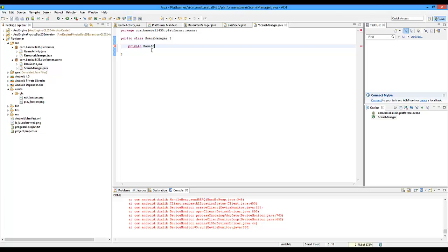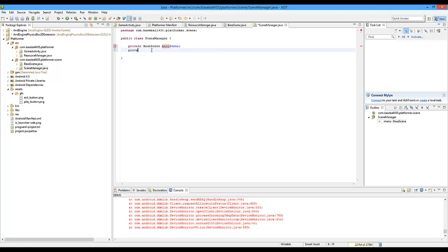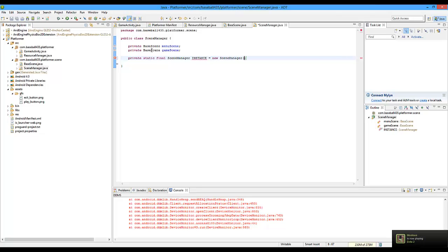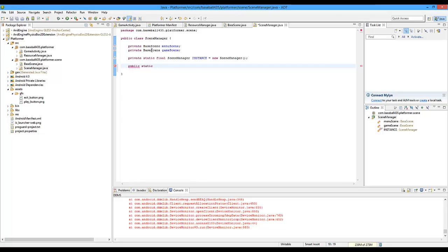So we're going to do private BaseScene menuScene. Actually we're not going to create a splash scene right now, we'll do that later. We'll do menuScene, and we might do that at the end. Private BaseScene gameScene — and that'll be it for now. Now we're going to do private static final SceneManager instance, so we're going to create another static instance of this SceneManager, just so that any class can get this. We're going to do public static SceneManager getInstance() and then just return instance.